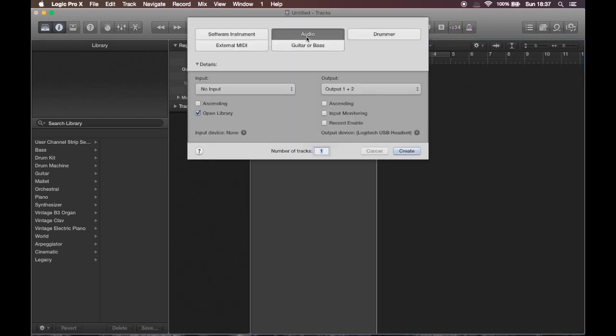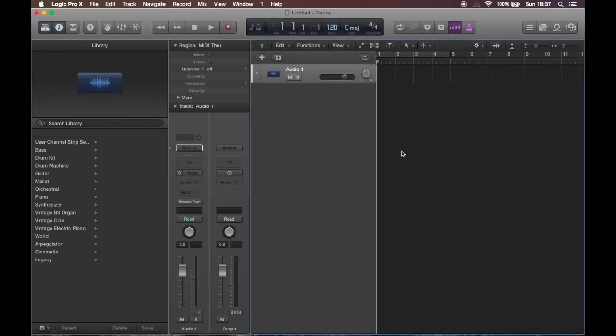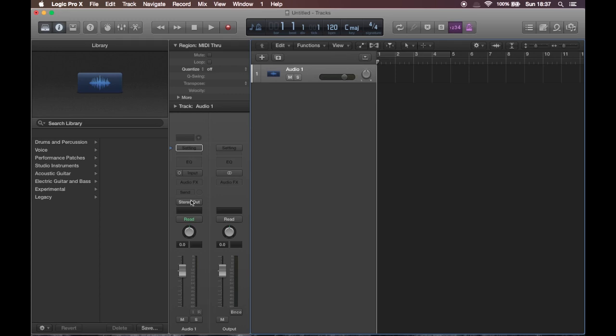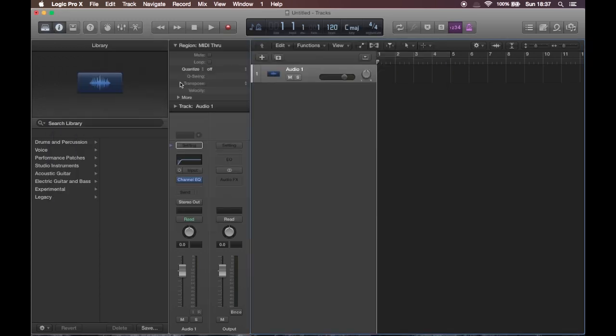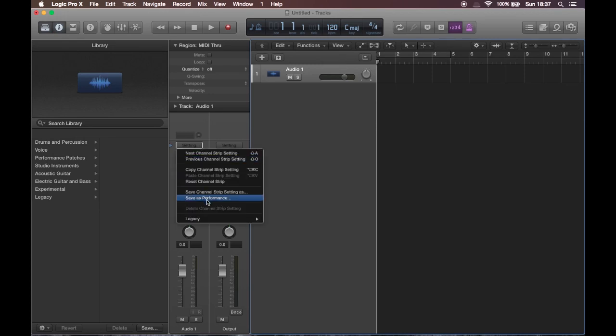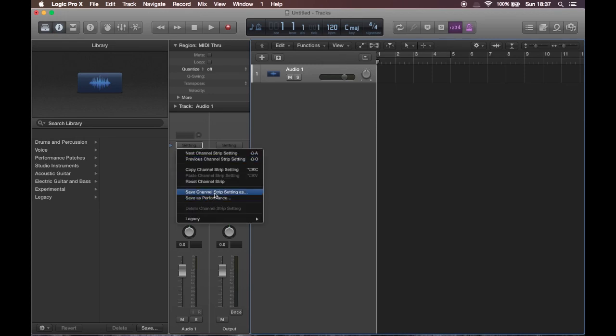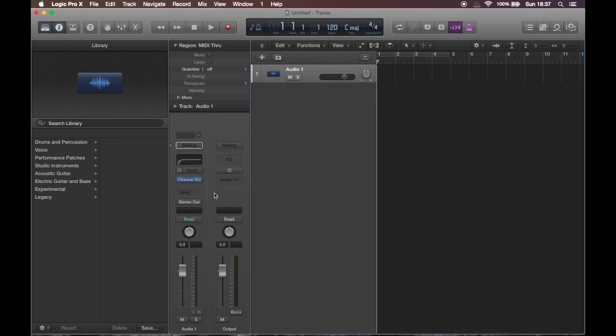The process for audio channel strips is exactly the same. Create an empty channel strip. Insert all plugins you want to have in your default setting. Then save channel strip setting as.